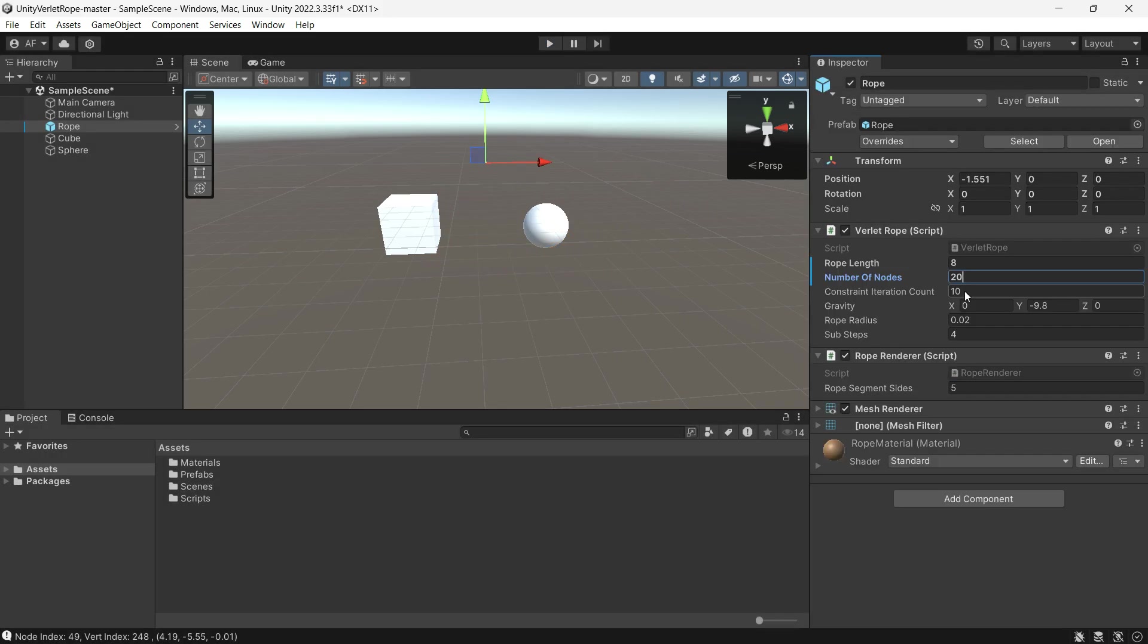Constraint Iteration Count - the number of times the constraints are applied in each time step. The more iterations, the stiffer the rope becomes. Gravity - the gravity vector.